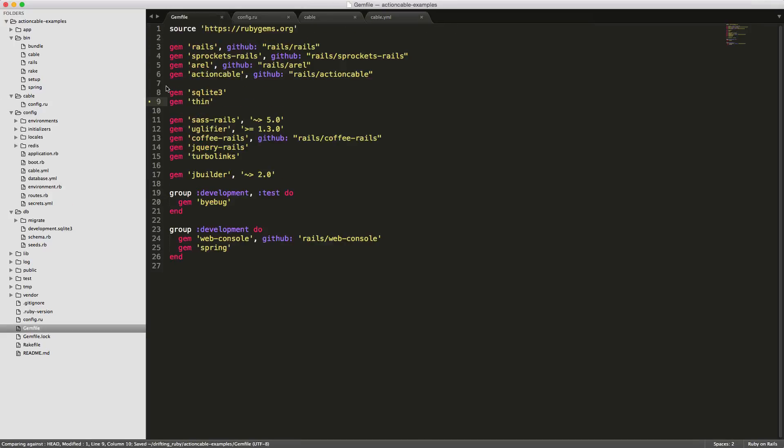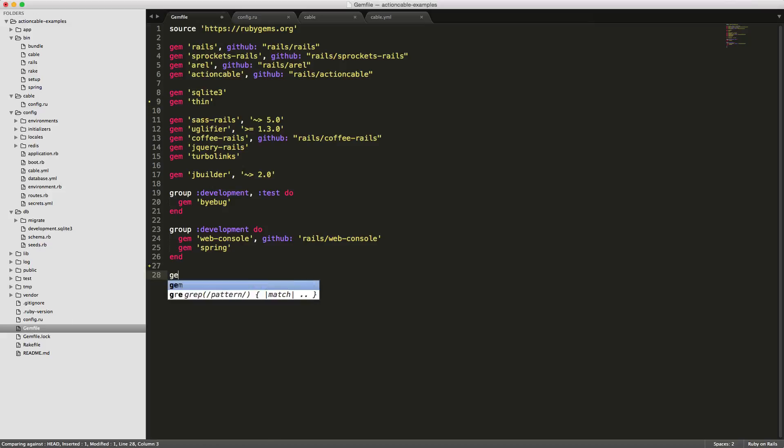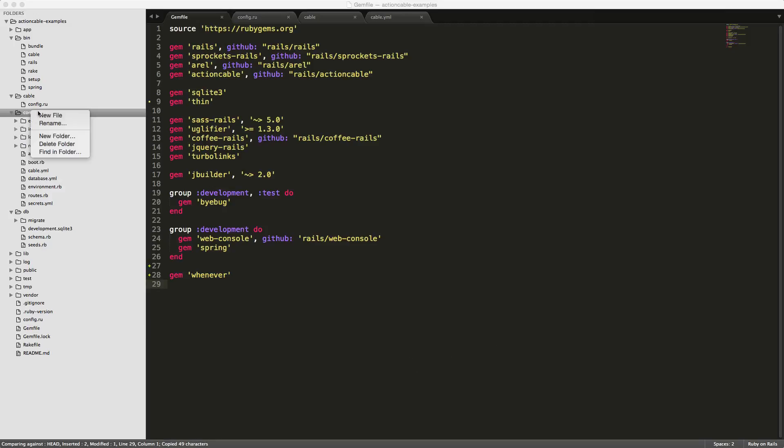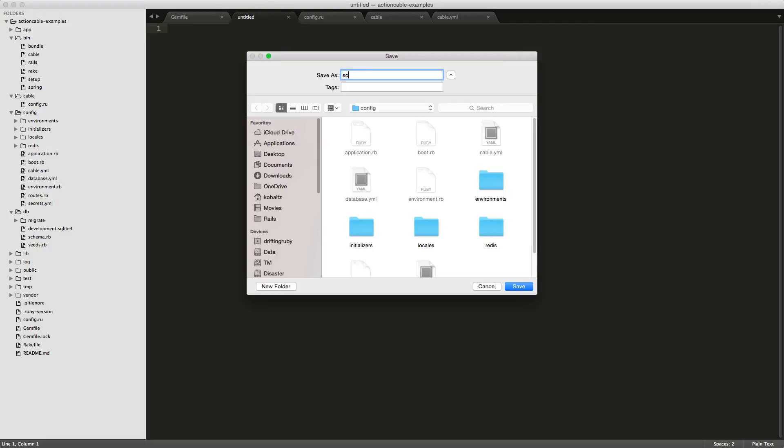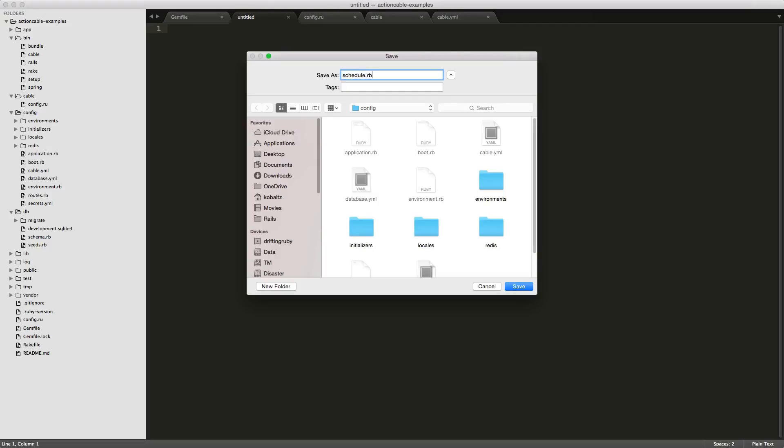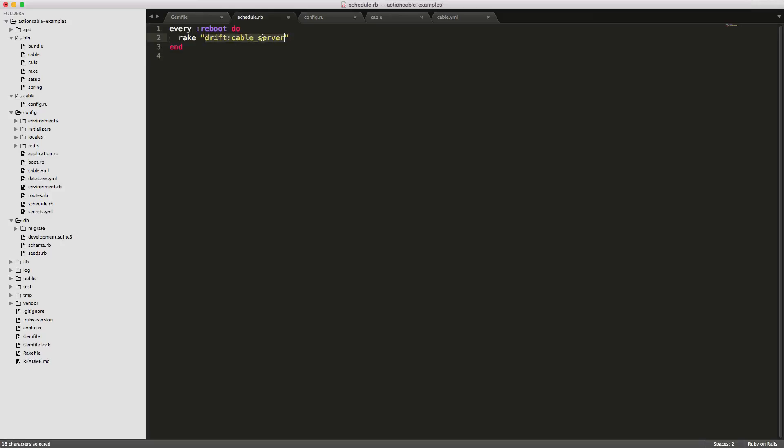Once we get those changes made, we should be good. Now one of the things we want to do is whenever the server gets rebooted, we want to make sure that action cable is automatically started. One of the easiest ways to do this is you can add a gem whenever. You can check the documentation for the runtime files or the commands to generate it. What we can do is go under the config folder, create a new file and call this schedule.rb. Then you can create a rake task and start it, or you can simply run a system command to start.